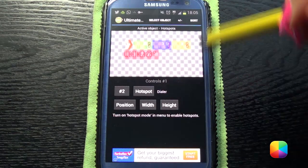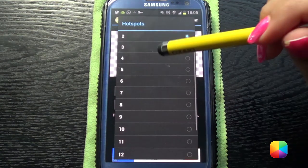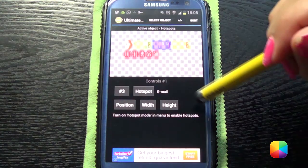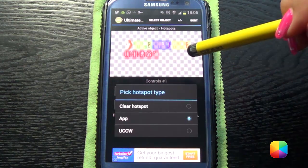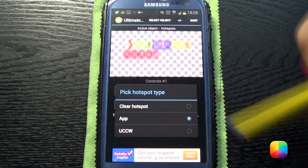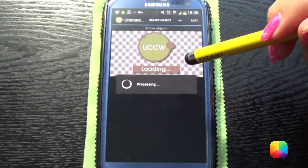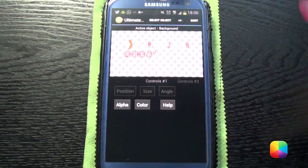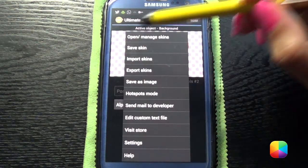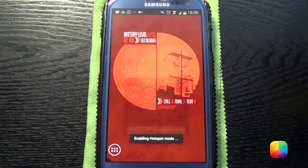If you want to do this for any of the others, say mail, you'll have to select three hotspots and go to App Mode because that's where your mail will be under the apps. Now we need to switch on Hotspot Mode — that's the last thing we need to do.